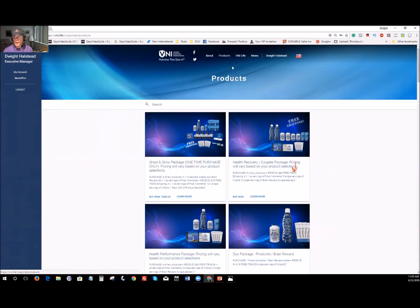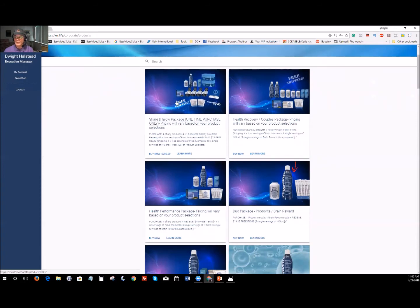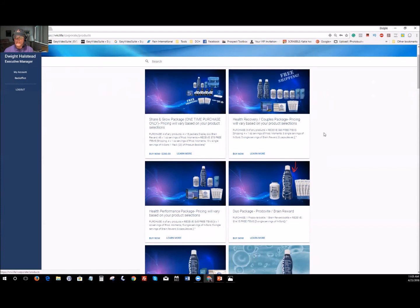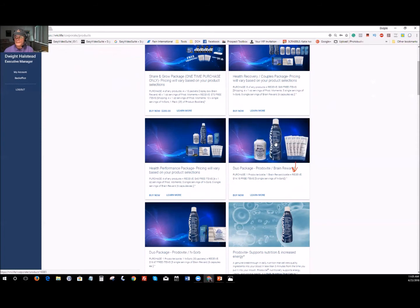You'll come right to your product page. If you want to learn more about what's in a product, hit 'Learn More' for more information. The business packages are right here — these are the two at $570 and $560. Then down here is the Health Performance Package, which is our most popular one at $280, and then the dual package.